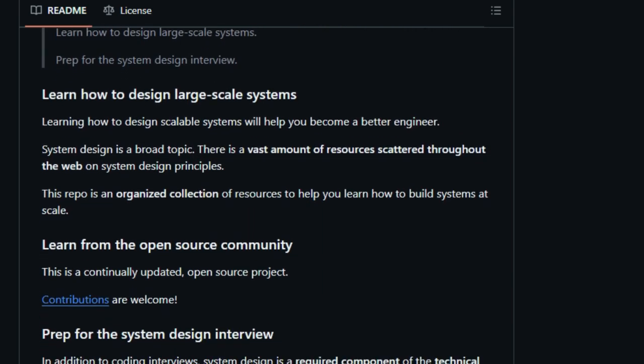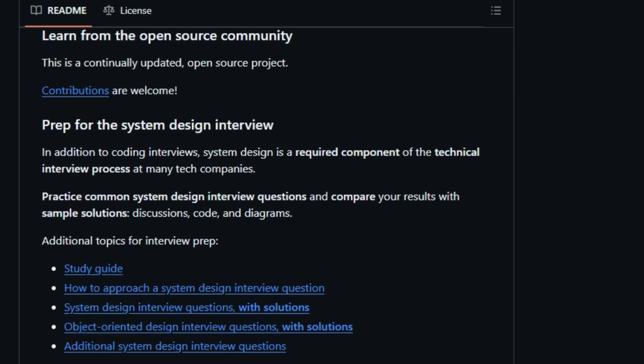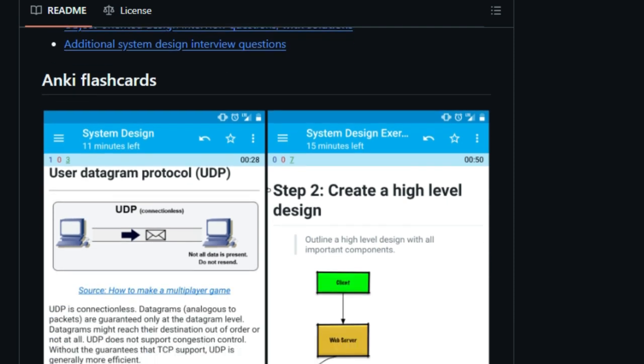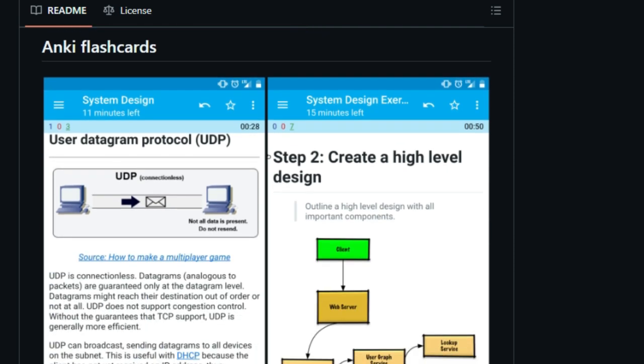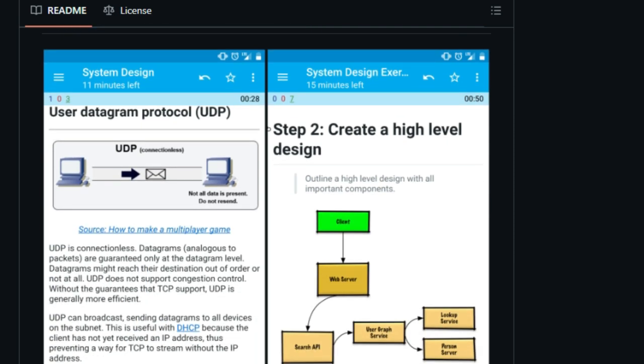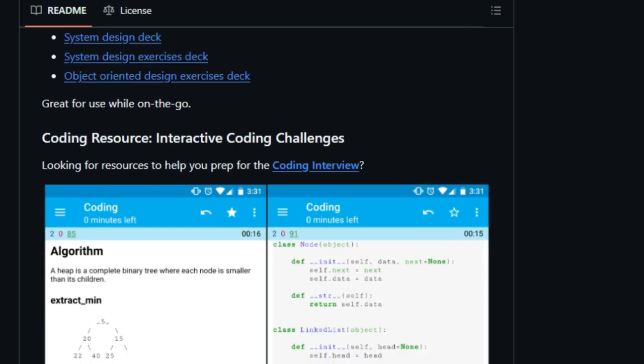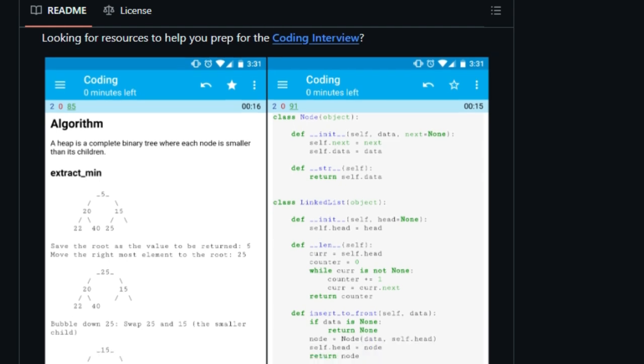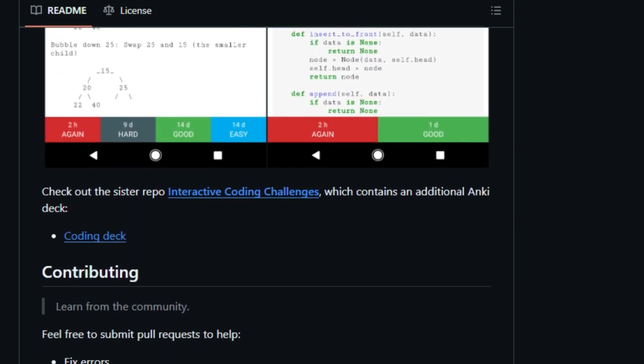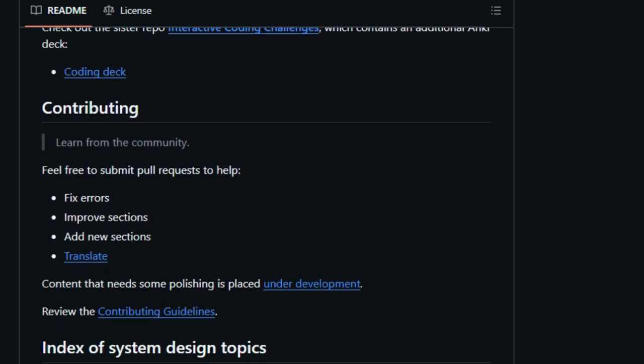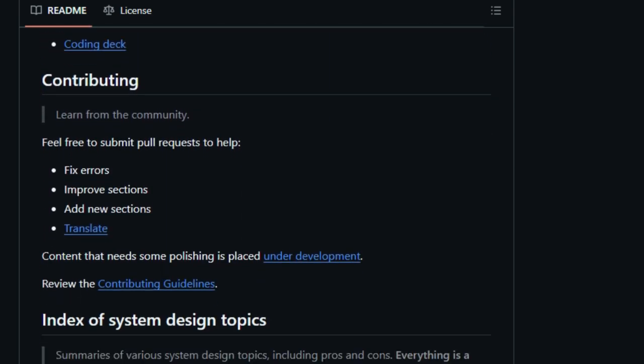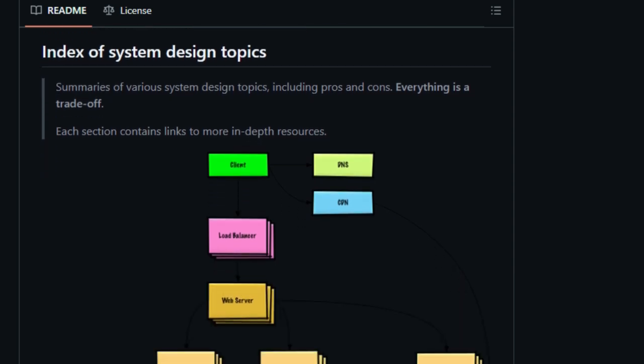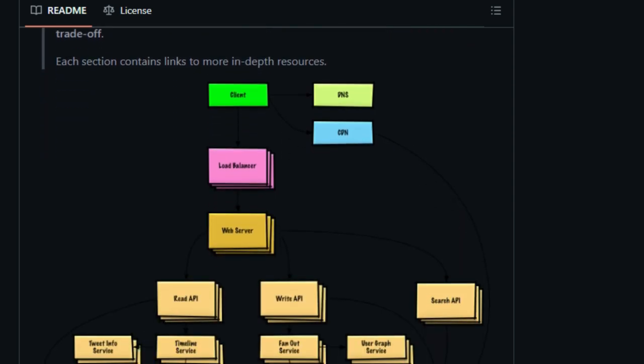It doesn't just list concepts, it provides detailed explanations, real-world case studies, and step-by-step guides on designing systems like Twitter, Pastebin, and more. Each example includes diagrams and discussions on trade-offs, helping you grasp the reasoning behind architectural decisions.